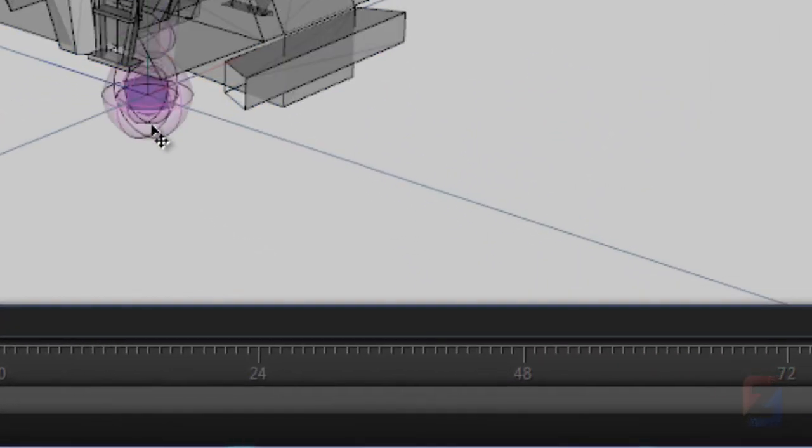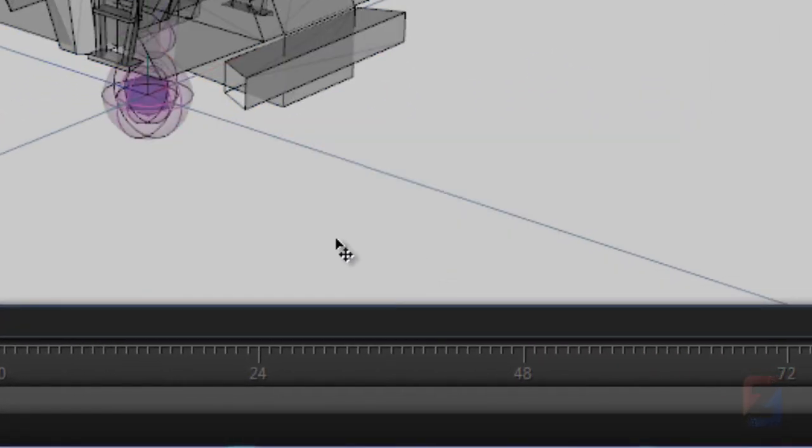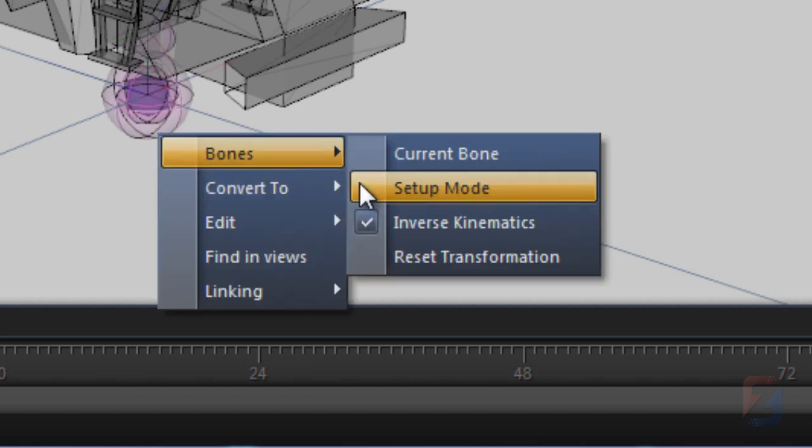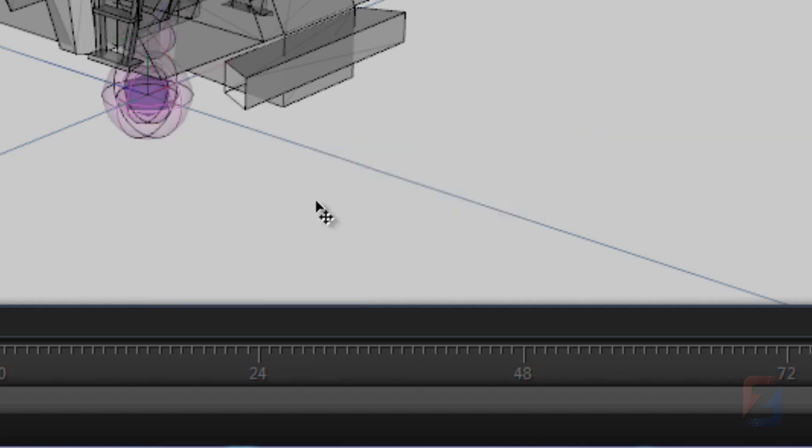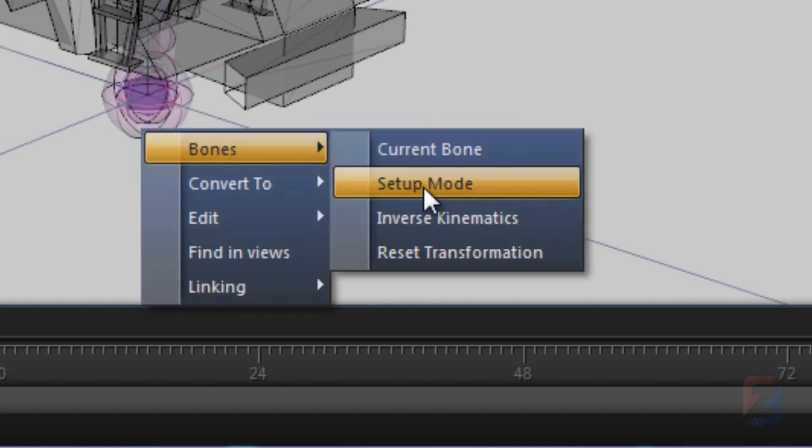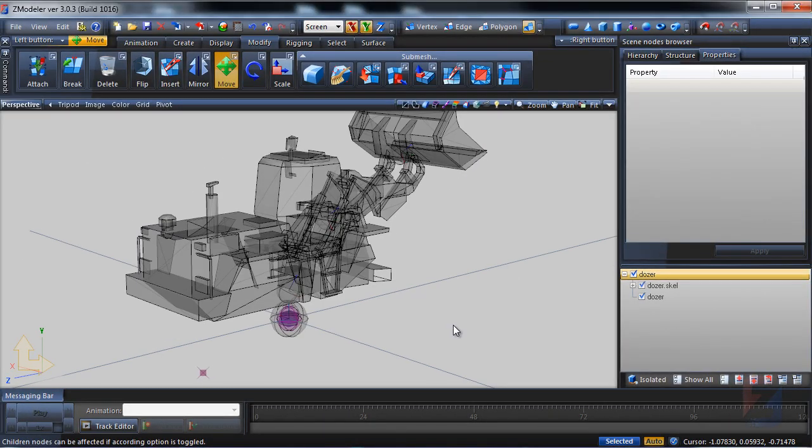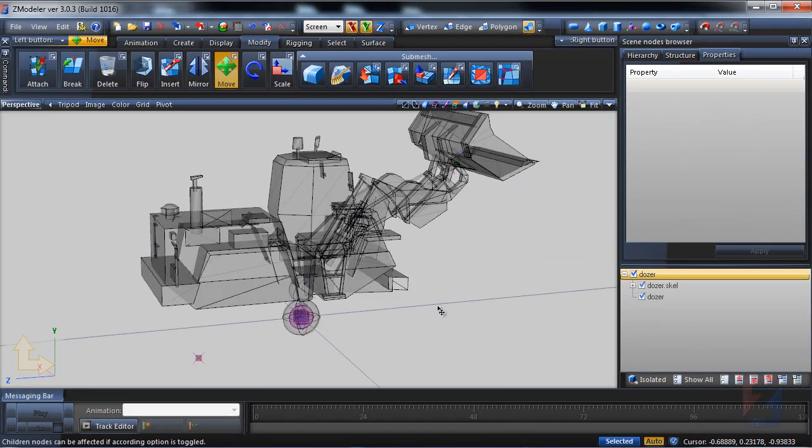Right click on a skeleton and reset the transformation. Disable the inverse kinematics and enable the setup mode. Model and skeleton are ready.